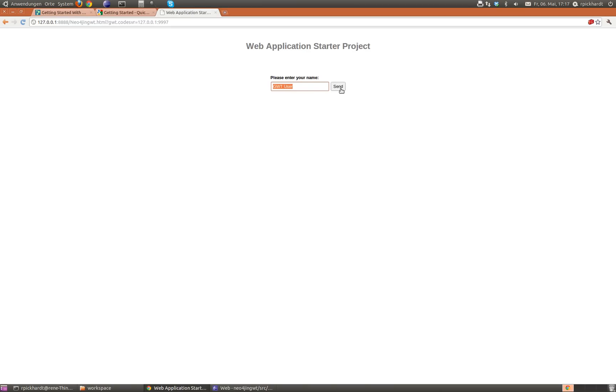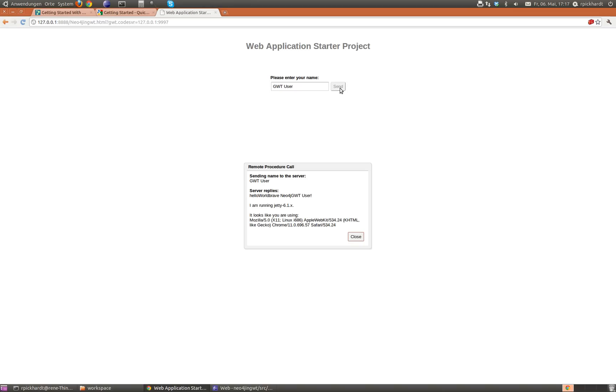So I send something to the server, and now it loads a little bit, and it says Hello World, Brave Neo4j.